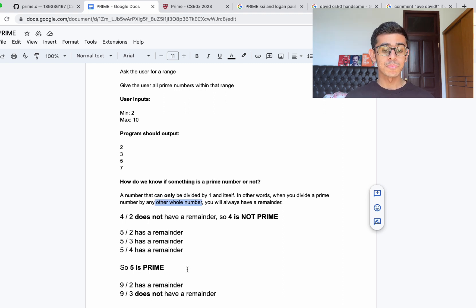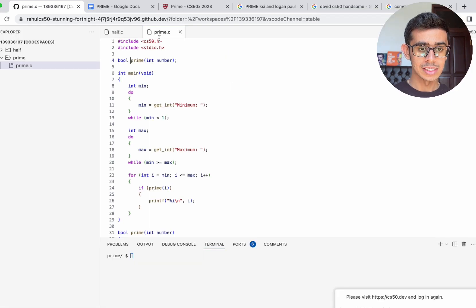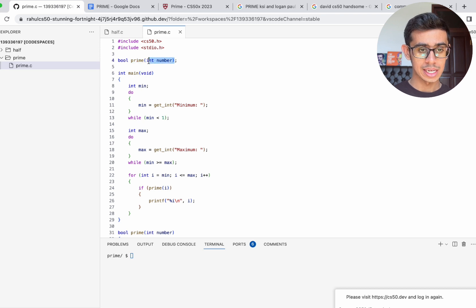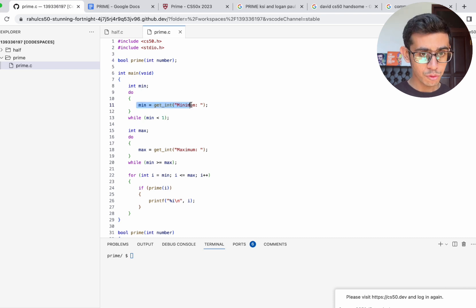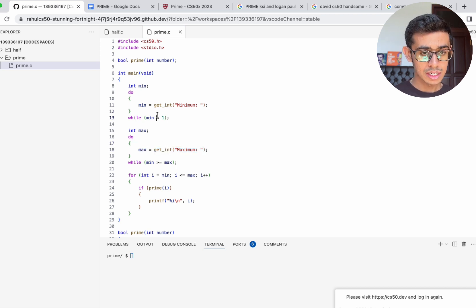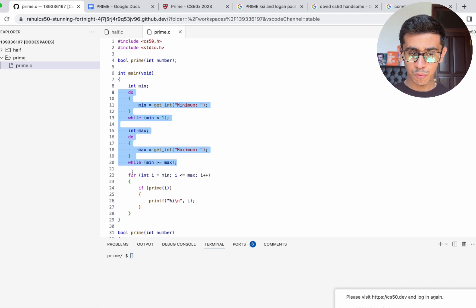We understand the concept of prime versus not prime, but how do we actually implement this into code? Let's first take a look at the distribution code they give us. They include the standard header file, then they have a function called prime, which takes in an integer called number as input and gives out a bool — a true or false value. And in the main function, they're prompting the user for a minimum value and a maximum value using the getInt functions.